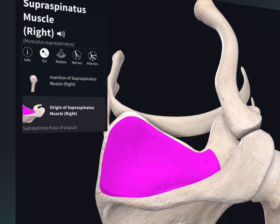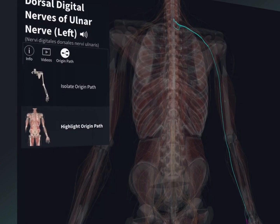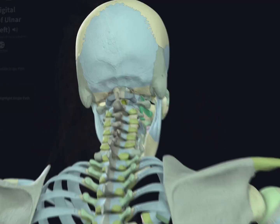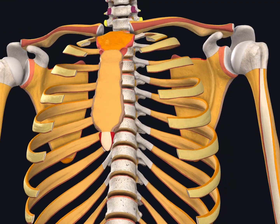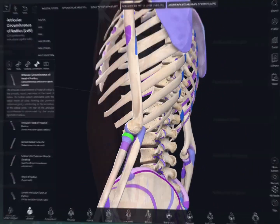Map the origin and insertion points of muscles, trace the origin path of a nerve, visualize the parts, surfaces, and landmarks of bones, and lots more.